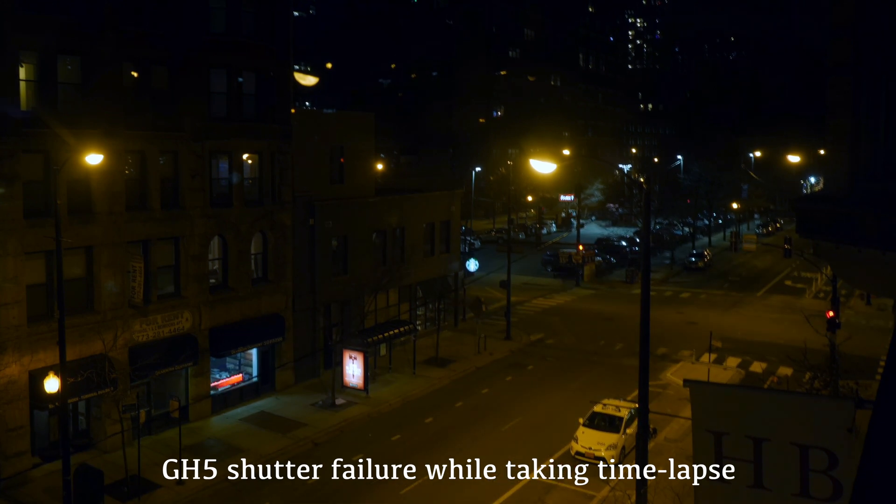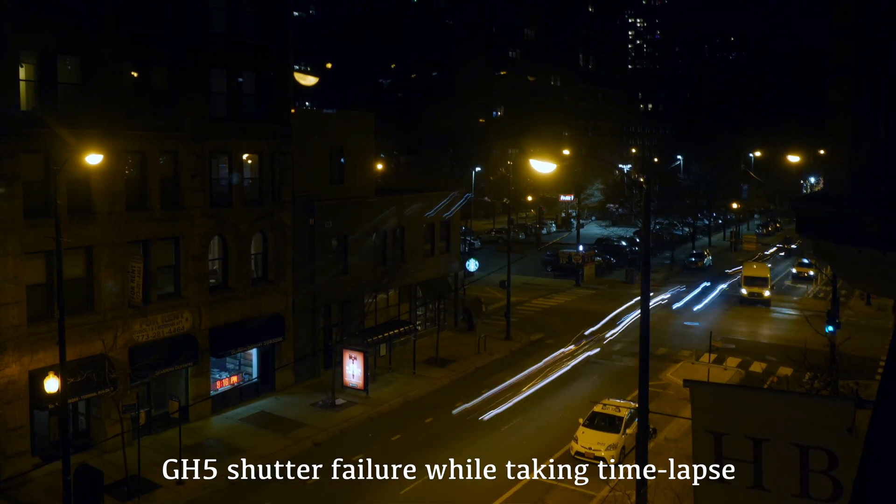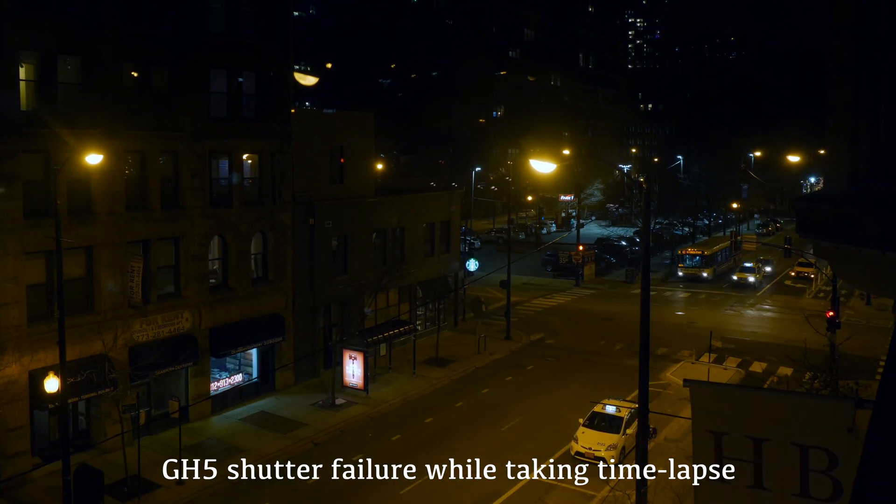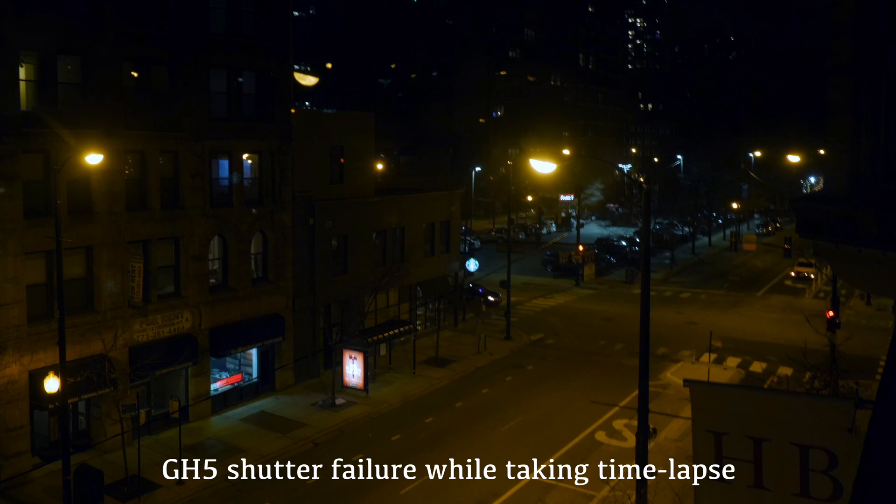What's up everyone, I hope you're having a good one out there. So I was taking a time-lapse with my Panasonic GH5 and the shutter locked up or the shutter failed.